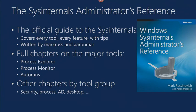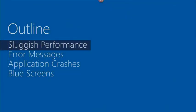One last thing about the book signing — there were a lot of people that bought books that I didn't get a chance to sign. I will be signing books between sessions and even after the Sysinternals session if I didn't get a chance to get to you. Thanks for purchasing. Let's get started on the heart of the presentation, which is troubleshooting. We'll start with sluggish performance.